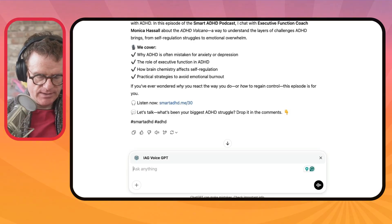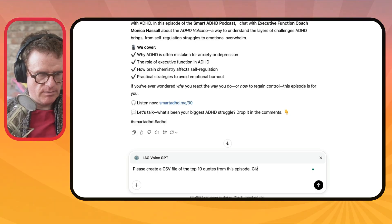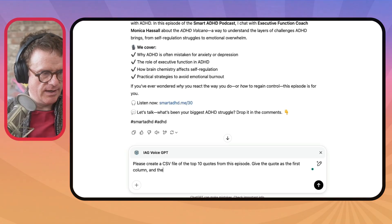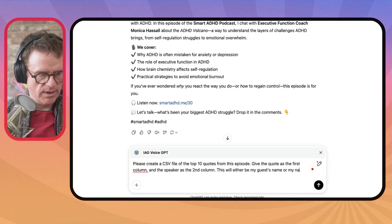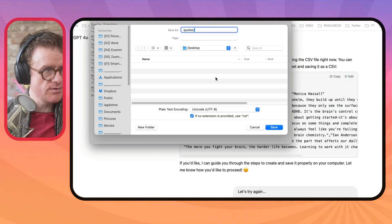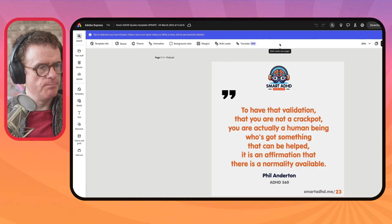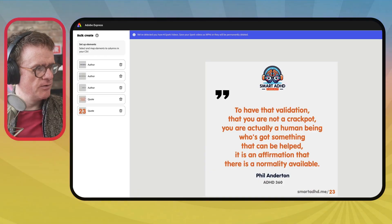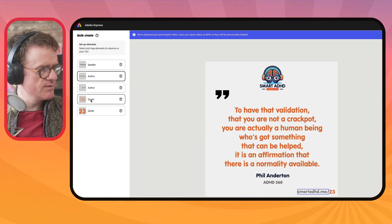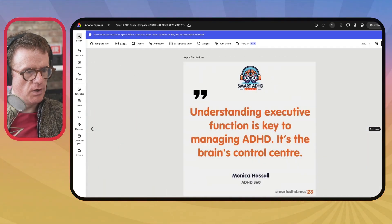What I want to do here is: please create a CSV file of the top 10 quotes from this episode — give the quote as the first column and the speaker as the second column. This will either be my guest's name or my name, Ian Anderson Gray. So I copy it, open a text editor, paste it in, and save it as quotes.csv. Then I go to brands in Adobe Express, click on the bulk create option, upload that CSV, click next, map the author to the speaker column and the quote to the quote column, click next, and create the pages. Now I can go through all of those, make sure they're okay, and download them.